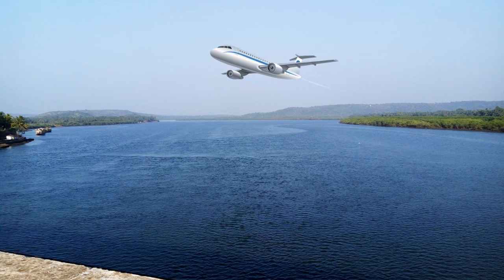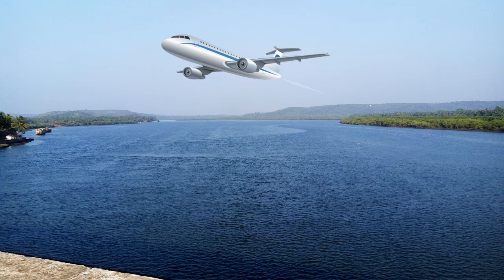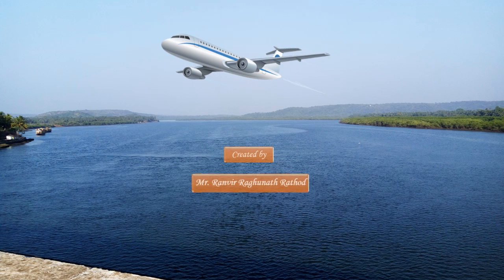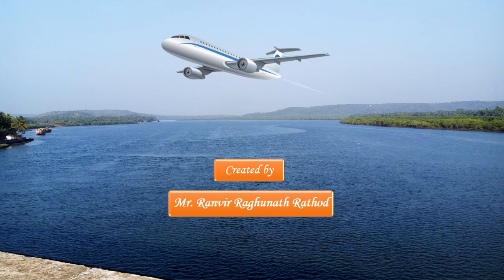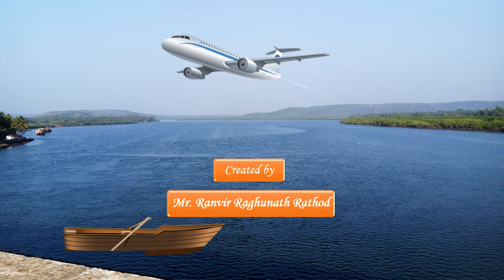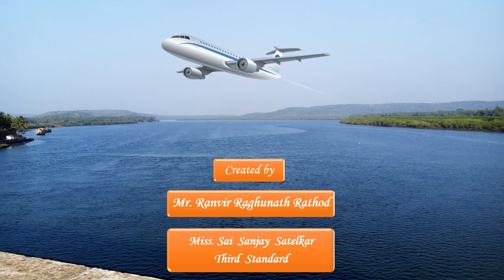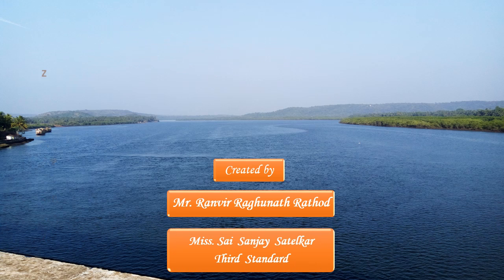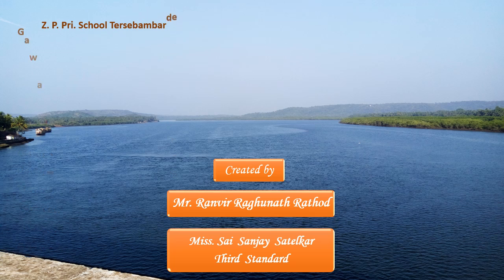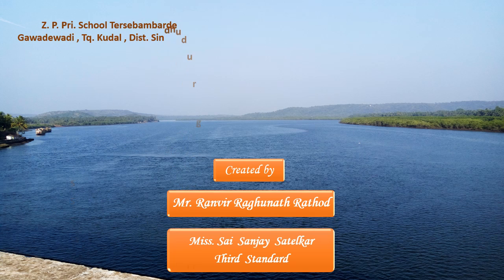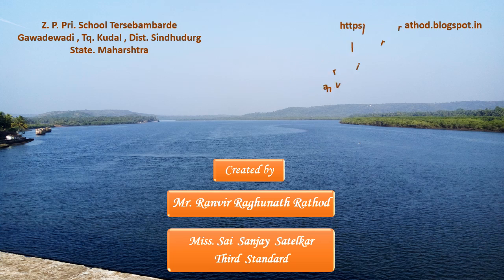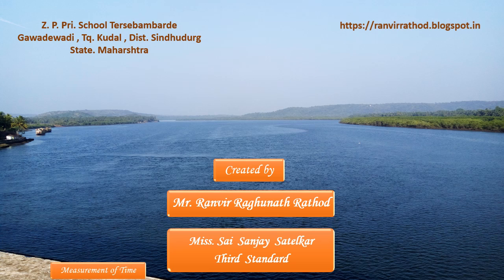Hello, I am Ranvira Munadrathur, Assistant Teacher. Hi, I am Sai Sanjay Satirkar, student of Jilla Prisha Primary School, Tessi Pammar Di Gavde Vadi, Taluka Kuda, District Sindhudurga, State Maharashtra.